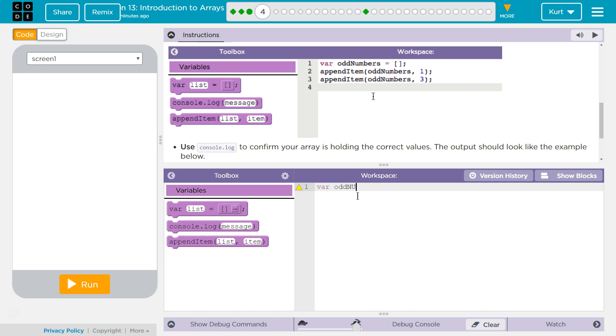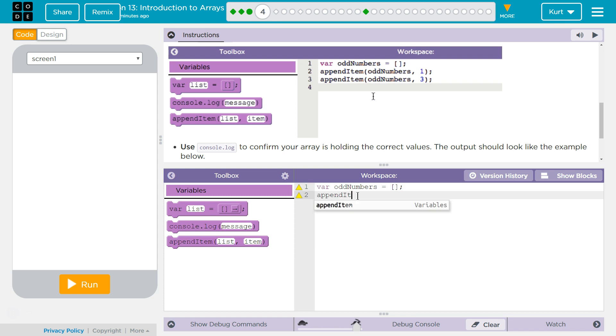Variable oddNumbers. And remember, we need to tell the computer it's an array, so we're going to use the square brackets. It's up near the P key for me. I don't have to hit shift. And then appendItem, just like this.